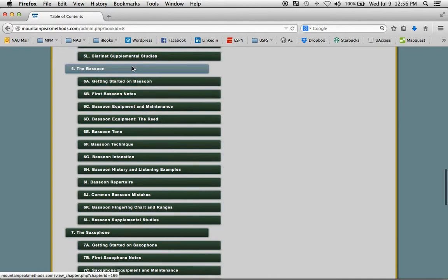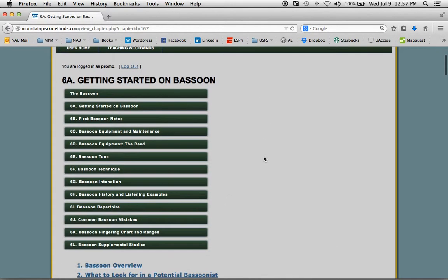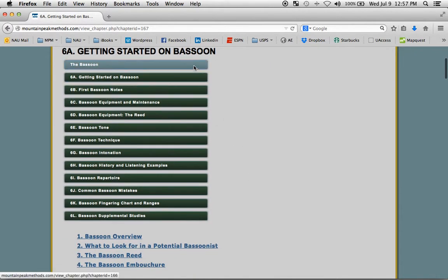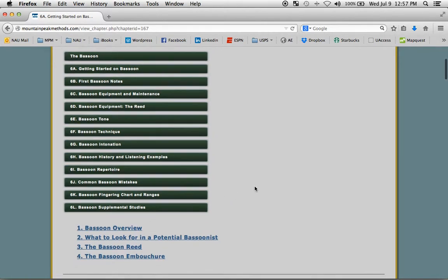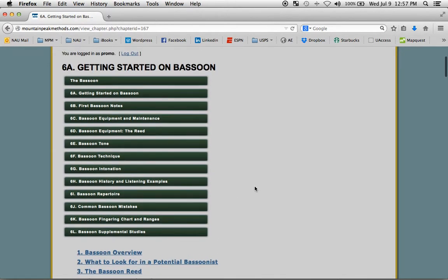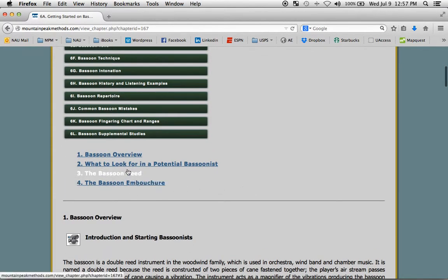Let's have a look at the bassoon chapter. And we'll look at 6A, Getting Started on Bassoon. As you can see with each chapter, you have the subheadings up top in case you want to jump to a different topic. Here we are in 6A, Getting Started. And these are all of the topics that are on this webpage.